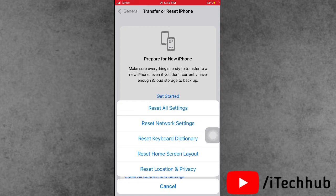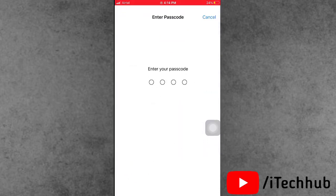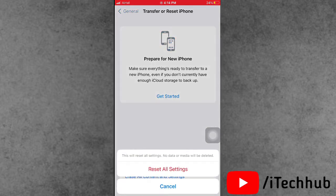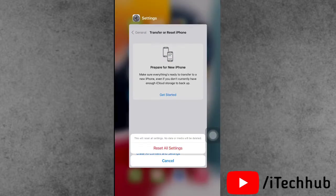In reset, you can see also first one option is reset all settings. Now enter your correct passcode and now again tap on the reset all settings on your iPhone and iPad. This way you can easily fix your problems.